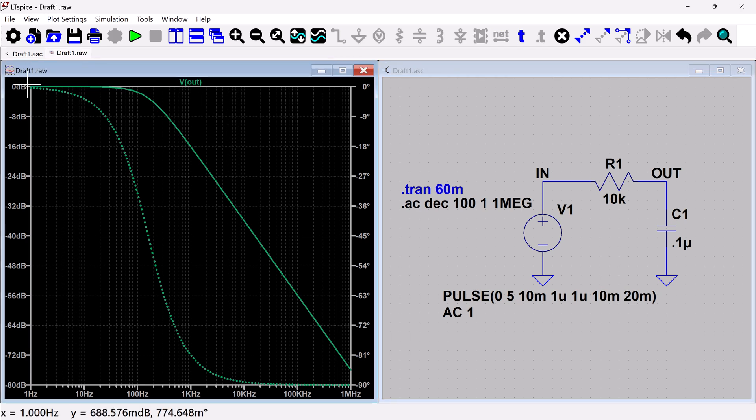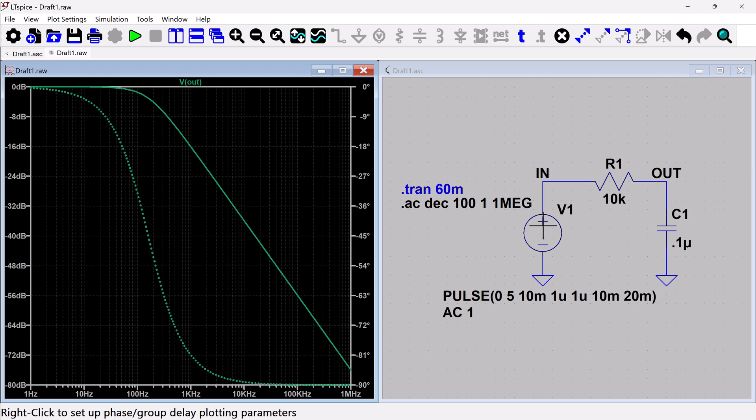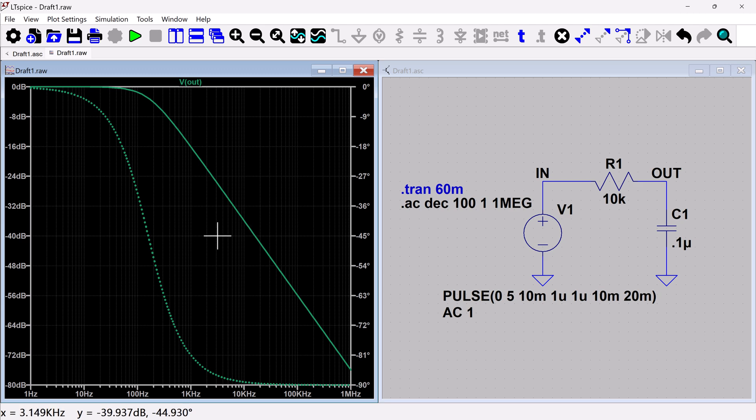So we've got our starting at the zero dB because we had set the input to be one, which would be equivalent to zero dB. And then you can see that it starts to roll off.